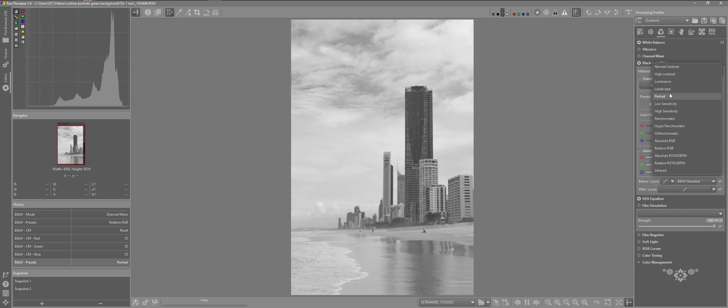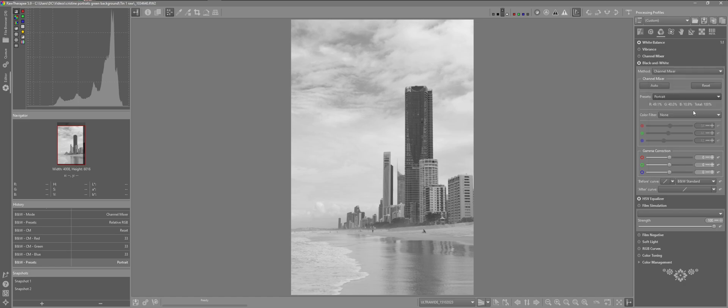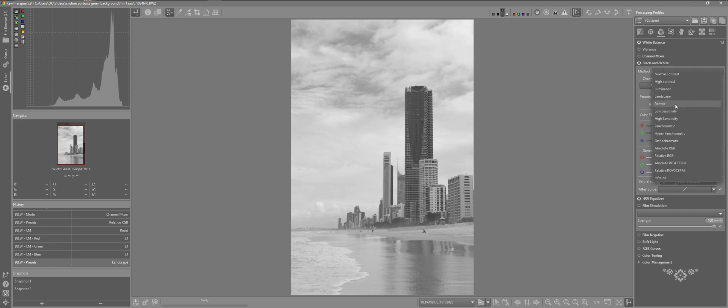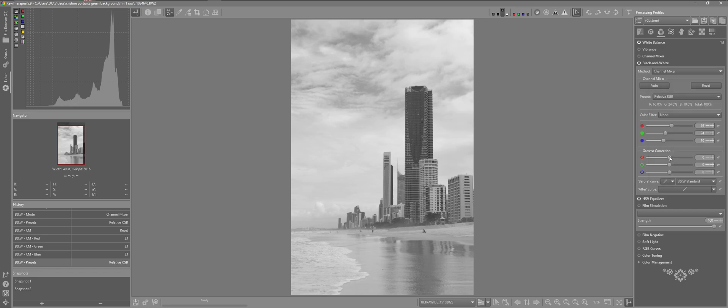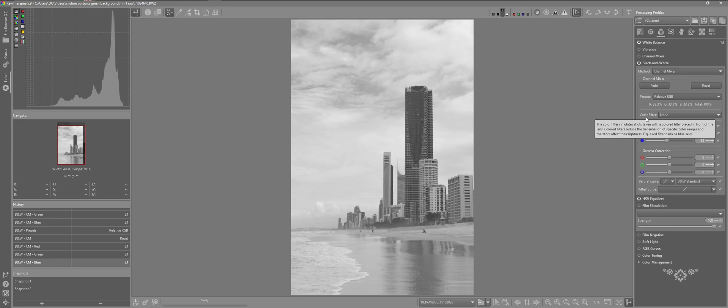If I choose another one, landscape, we can see the values change. So I'm just going to come back to relative. And I'll reset that. And I'm going to come down to the color filters.